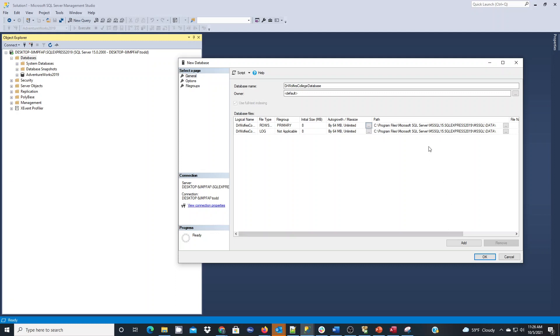Those are the basics things that I look at. The database owner, again you might have a standard operating procedure for what you might want to set that as, but this is my local computer so for demonstration and tutorial purposes I'm not going to make any of these changes. I will leave them all as they are and hit okay here and that'll create the database.